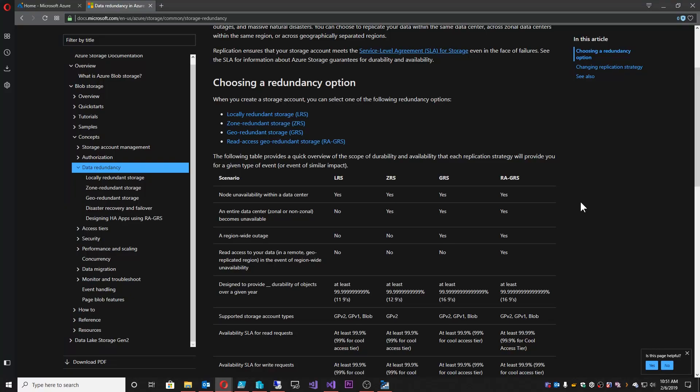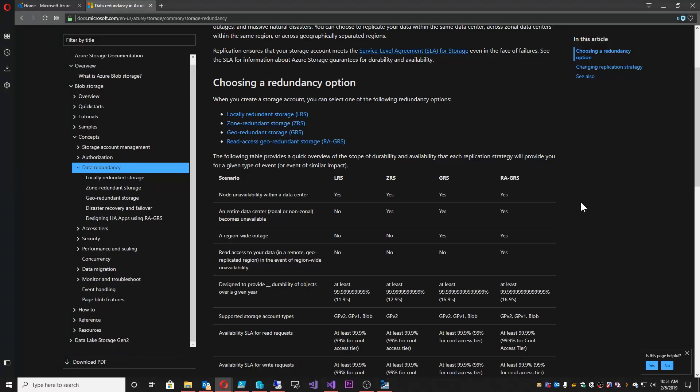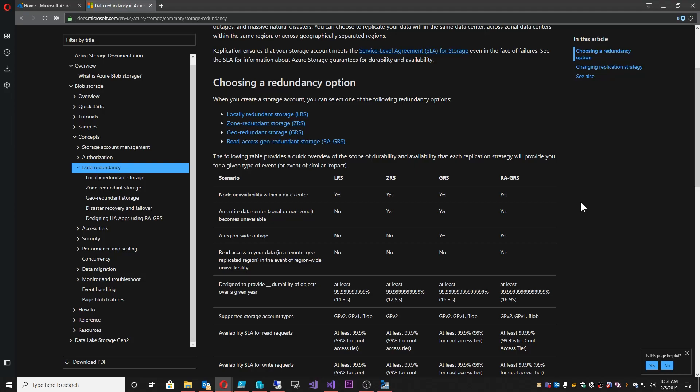When you do a write, say you're going to put an image into a storage account, that image is actually written three times. Now that is for Microsoft's protection as the cloud provider so that we don't lose your data. That three copies is not something that is accessible by you. You don't see it. It doesn't cost you three times the size of that image. That's just part of the benefit of using the service. So that 100 megabyte picture that you just uploaded costs you in the cloud 100 megabytes worth of storage, not 300.